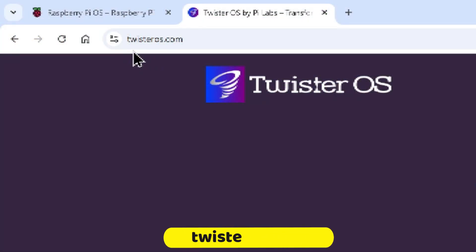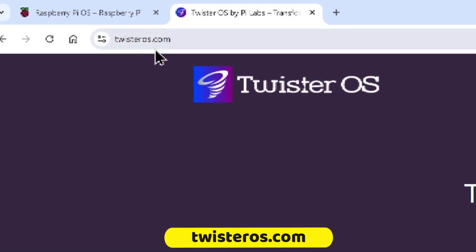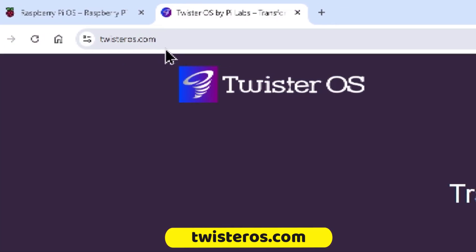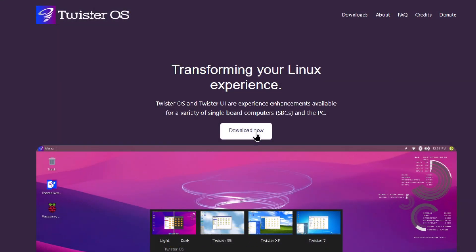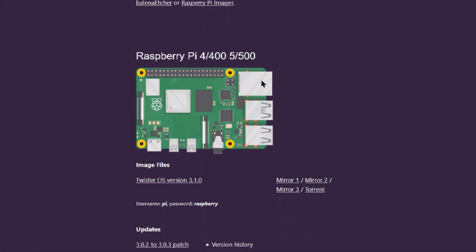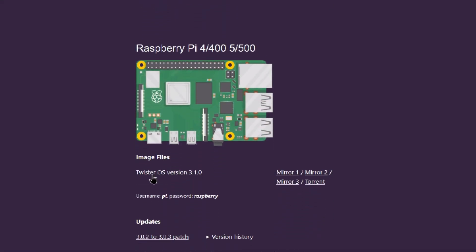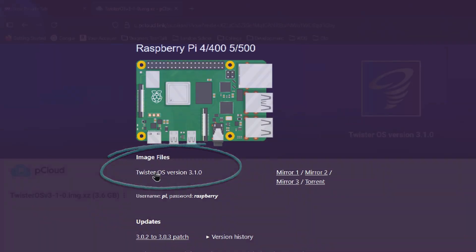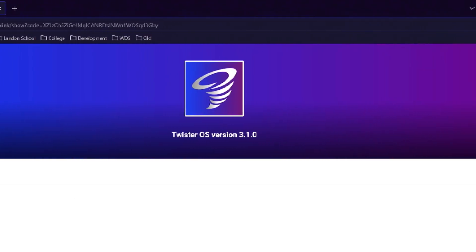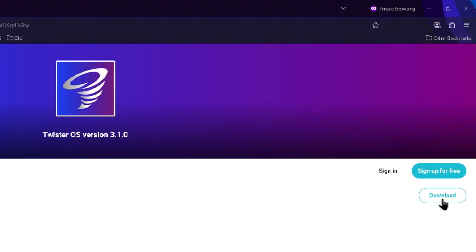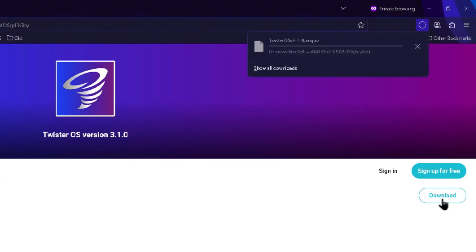To get started, let's visit twisteros.com, then click the Download Now button. We'll see the download link for the Raspberry Pi 4 and 400 and 5 and 500. Below the image, click the download link to start the download. It's a little over 3.8 gigabytes, so it may take a few minutes to download.